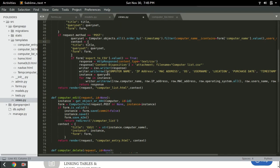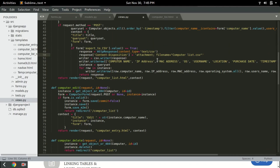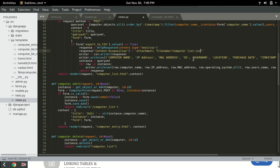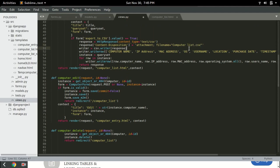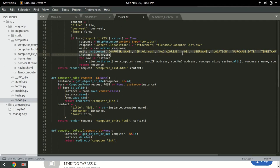We're gonna create a variable called response and then the response will have a type of CSV and then we're gonna give you a file name of computerlist.csv. That will be the name of the file after clicking the export button. So now the first line of the CSV will have computer name, IP address, MAC address, operating systems, and so on.